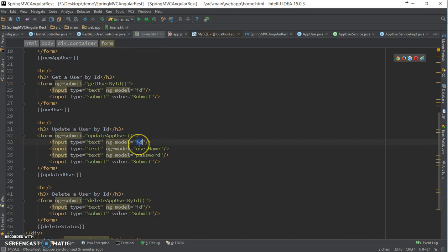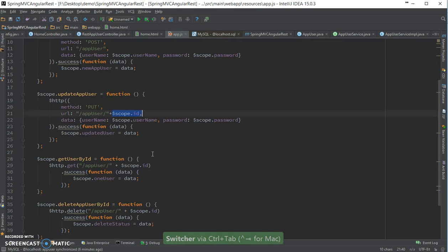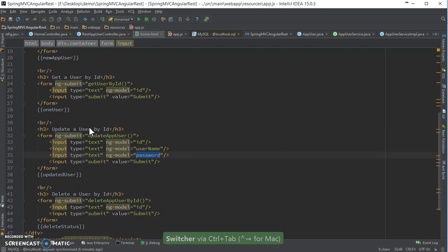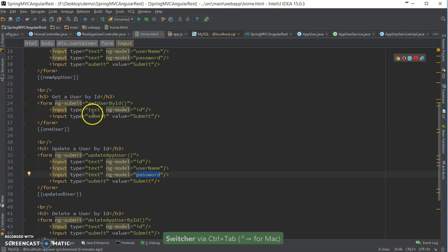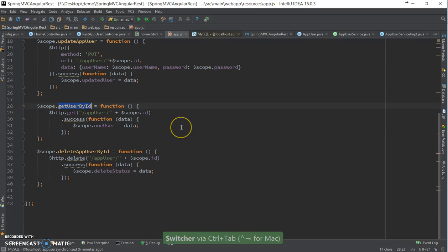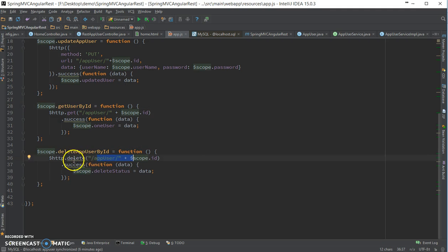So this is the update - I'm getting this ID, username and password. After that, simple GET user by ID, which is this one. I am getting just the ID. And finally the delete, so I'm calling the delete method with the user ID.